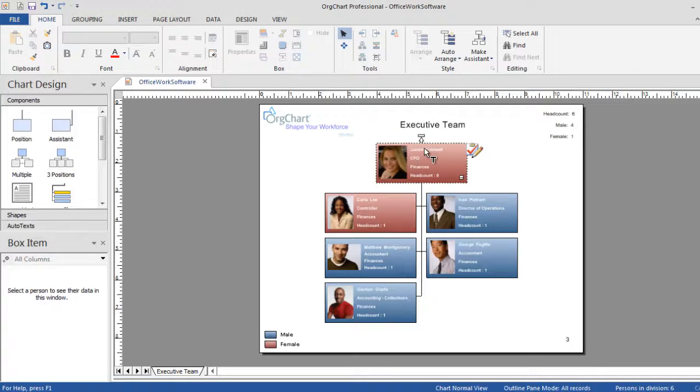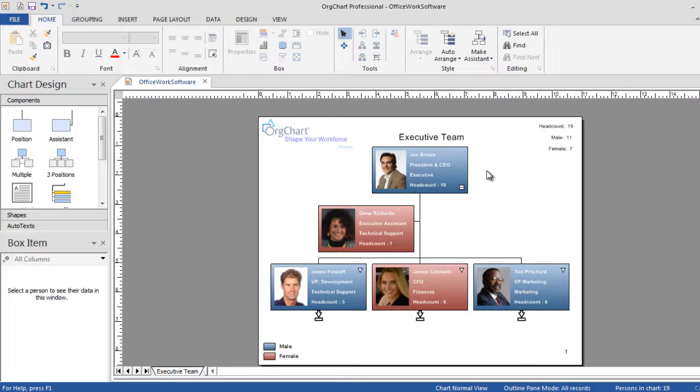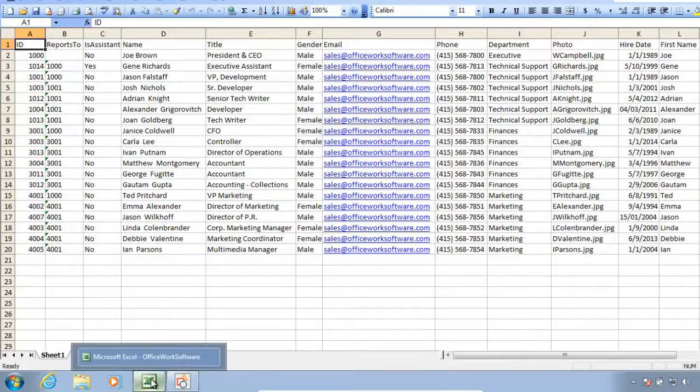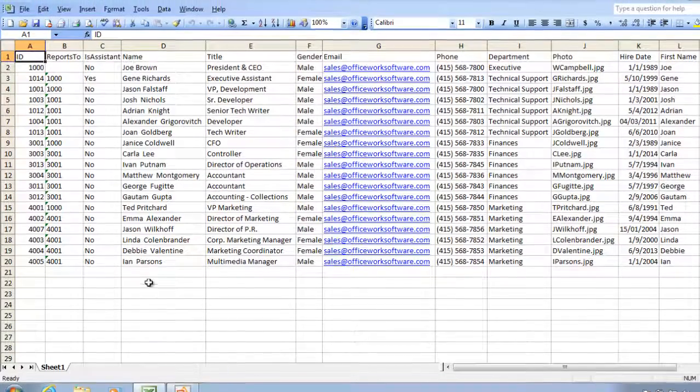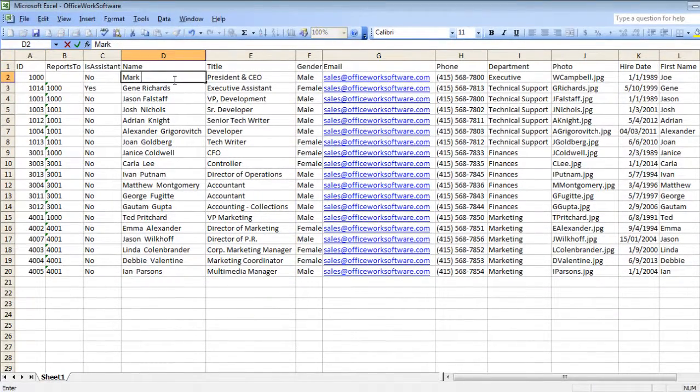And with OrgChart, you only need to set up your org structure format once. As your structure changes, simply update the relevant records in your dataset and re-sync your chart, keeping the same look and feel intact.